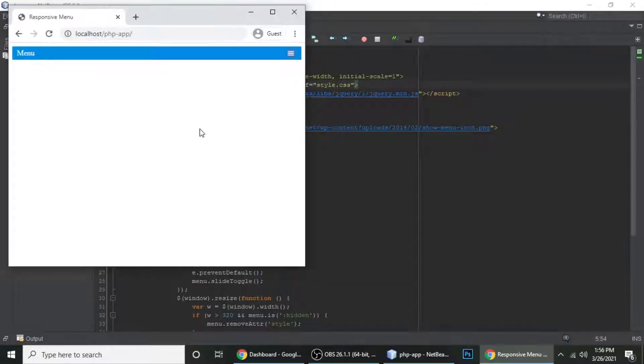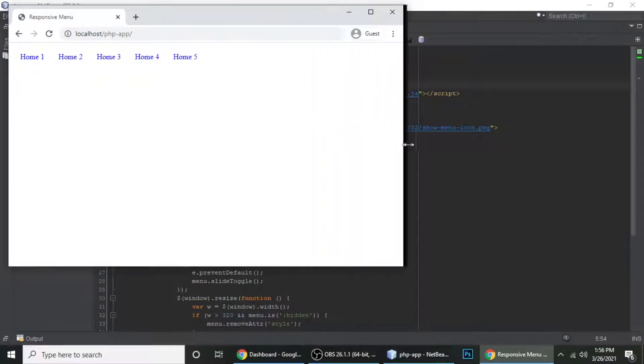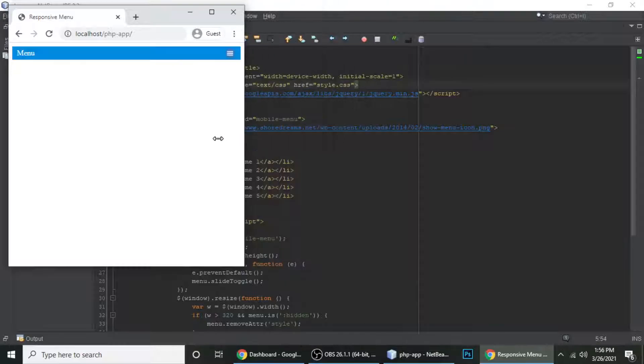This is me Gajanand and you're watching Tegh Rudraan. In this tutorial we're going to learn a mobile menu using HTML, CSS and jQuery.